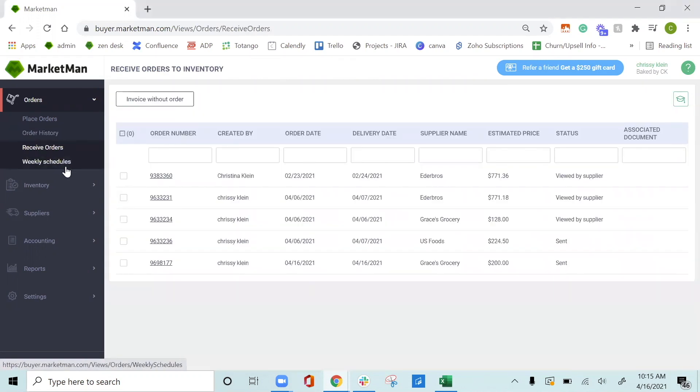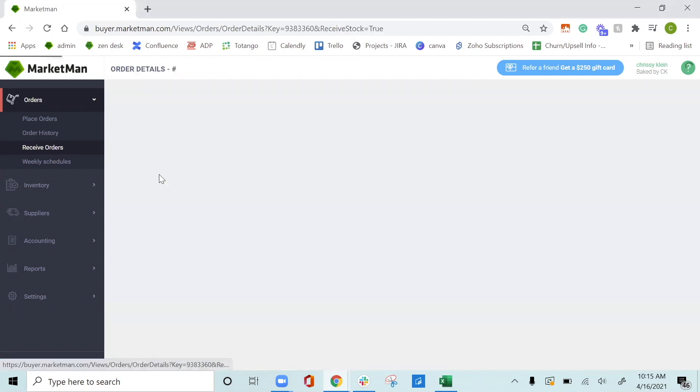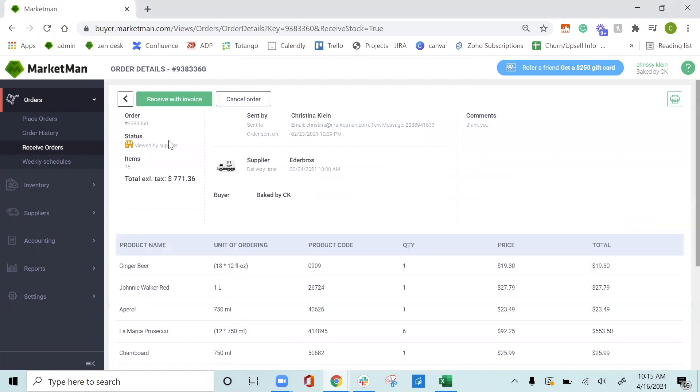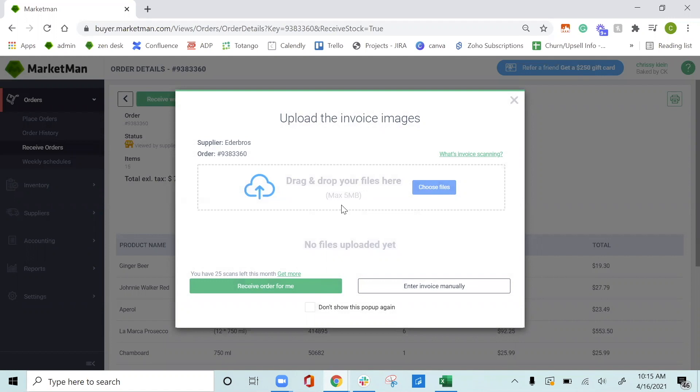If we placed the order through MarketMan, all of our order history will pop up here and we'll be able to click into the order and then receive with an invoice. To receive with an invoice, you can drop the file right in here or if you're on the MarketMan app, you can simply take a picture and your file will be uploaded when you press receive order.